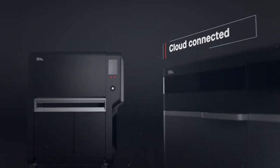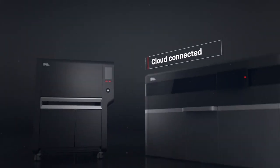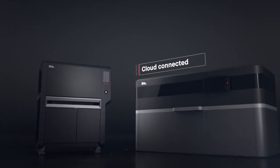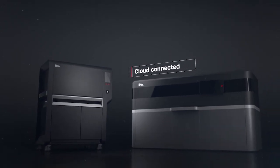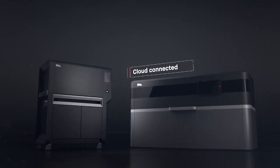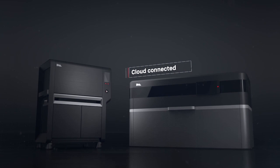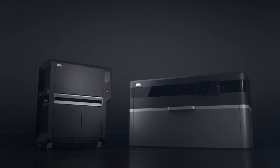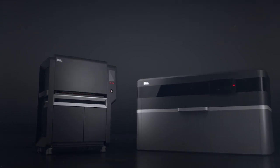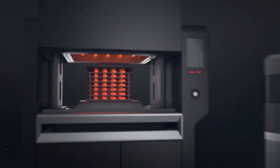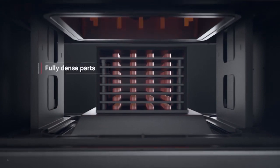The production system is cloud-connected. Sophisticated software manages the entire workflow, with profiles that are tuned to every build and material, from the printer to the furnace, delivering dense metal parts.